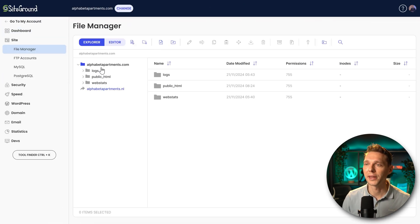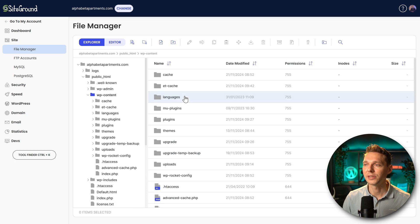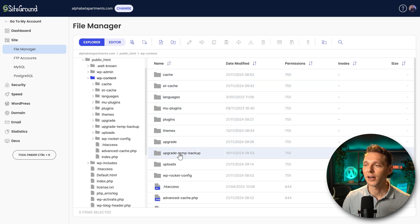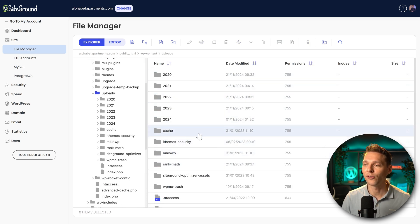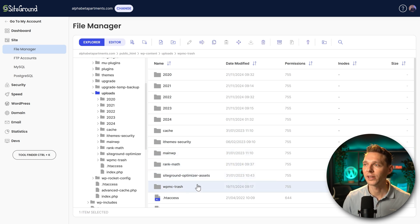Go to file manager, we go to public html, wp-content, and then we go to the uploads folder. And then we can see that there is a folder in here called WordPress media cleaner trash. Click on this one.